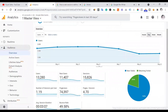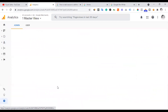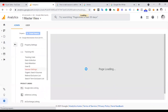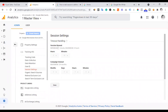To change the session settings, go to tracking info and click on the session settings tab. The session timeout can be set to a minimum of 1 minute and a maximum of 4 hours. For example, if you have Netflix and you are watching a movie for 3 hours, the default 30-minute timeout would end the session, so you would want to increase it to the maximum of 4 hours.